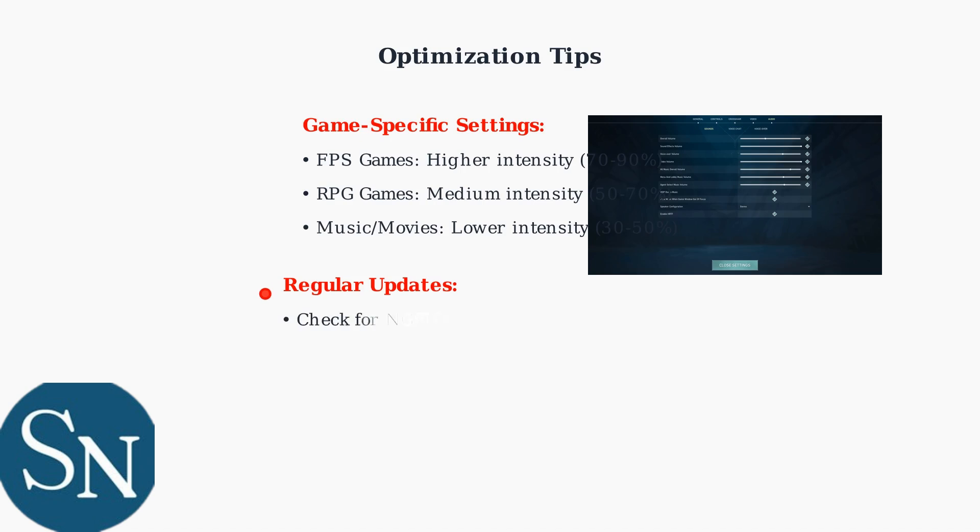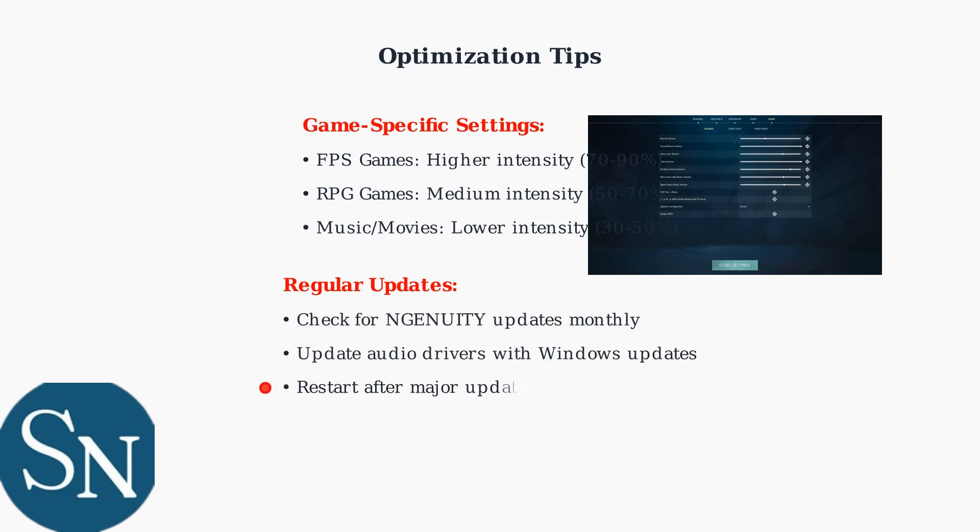Keep your Ingenuity software updated regularly to ensure compatibility and access to the latest audio processing improvements and bug fixes.